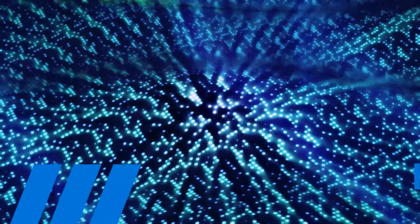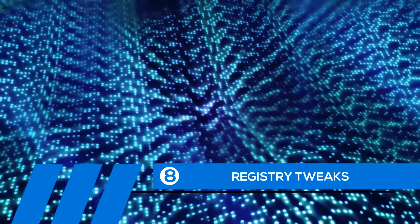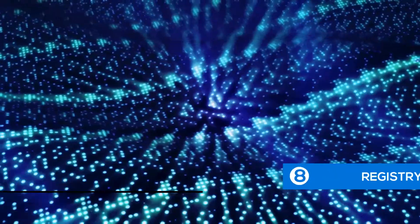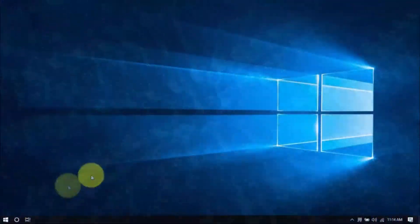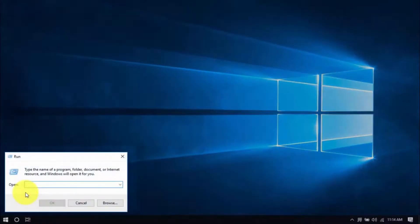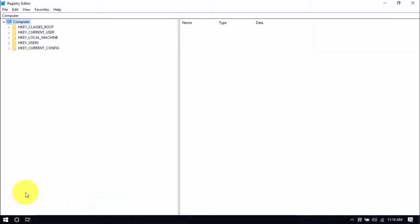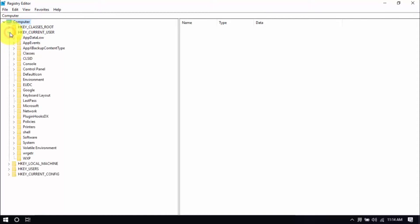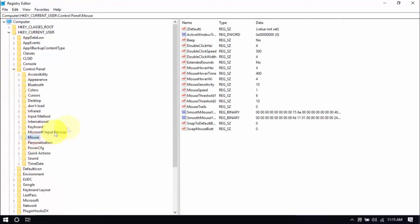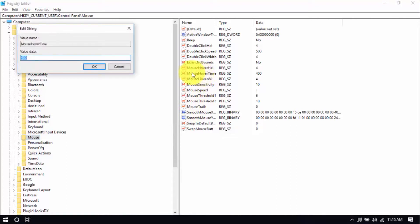Tip number eight: registry tweaks. Doing some simple tweaks in the Windows registry can improve computer performance. Right-click the Windows button, choose Run and type in RegEdit, that's all one word, and hit Enter. On the Registry Editor window, click the dropdown for H key current user here on the left pane. Click the dropdown for Control Panel and click on the Mouse folder. On the main window, double-click Mouse Hover Time and change the value to 10, then click OK.